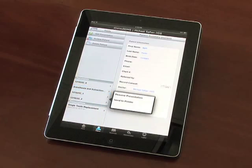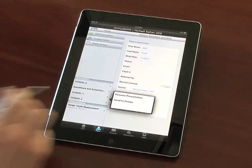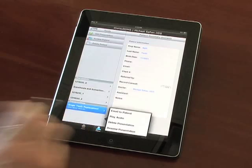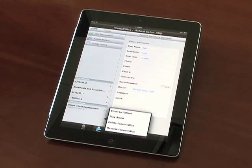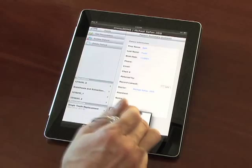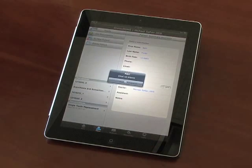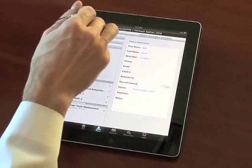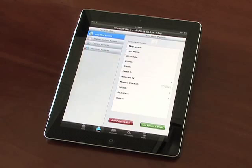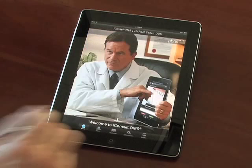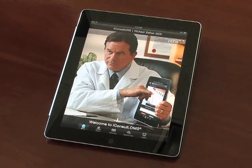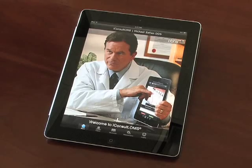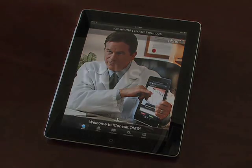From the main patient menu, you can load previous and current patients to update and review their consultations directly from the iPad. Thank you for watching this EyeConsult OMS demonstration. Please feel free to contact our office at 1-800-840-5383 with any questions or to place an order.